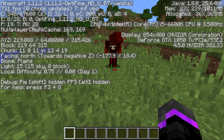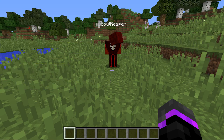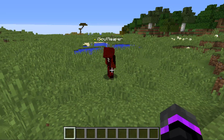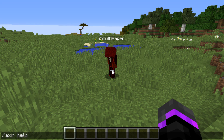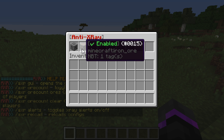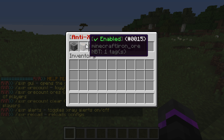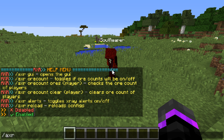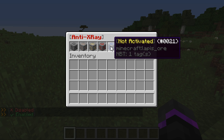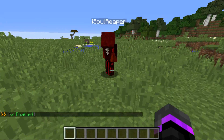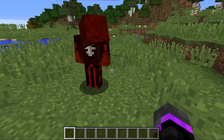I actually switched the version to 1.11.2 because I could not find an x-ray resource pack for 1.8, but everything works the exact same way. Do '/axr help' and then '/axr' to bring up the GUI. I clicked on the iron ore to check it — you can disable or enable it. When it says 'not activated,' nothing from the anti-x-ray code will work, so you have to enable or disable each ore.